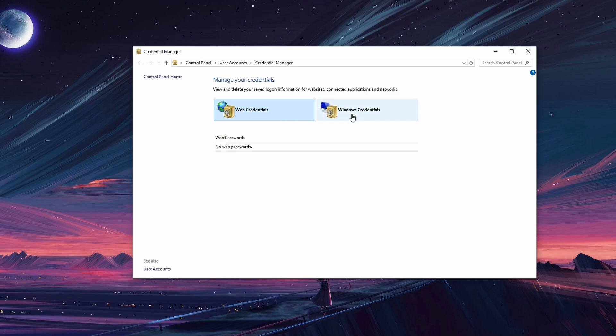Under Windows Credentials, you will find saved network passwords and passwords from non-web applications.